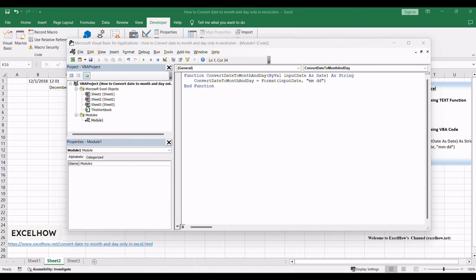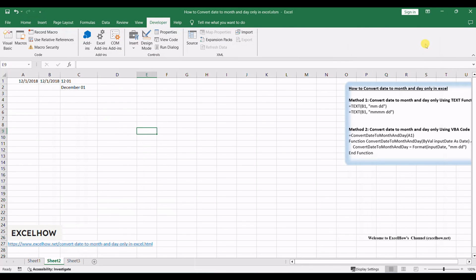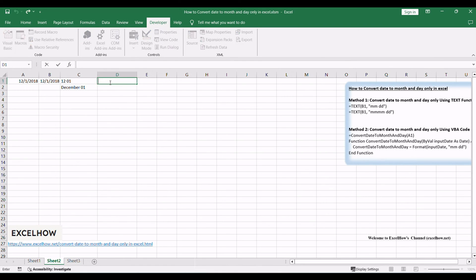Close the VBA editor by clicking the X button or pressing Alt plus Q. Return to your Excel workbook. In cell D1, type this formula: equals convert date to month and day, A1. Press Enter key. The VBA code will convert the date in the active cell to display only the month and day.